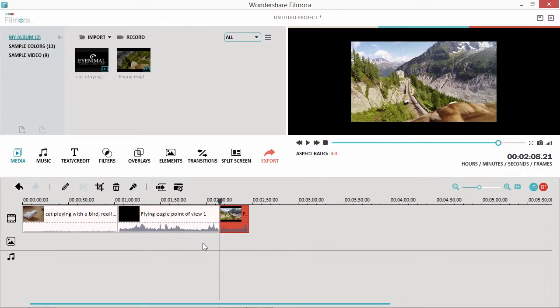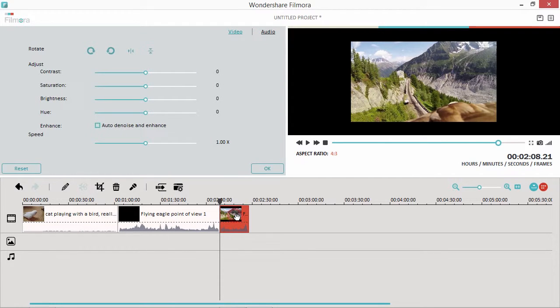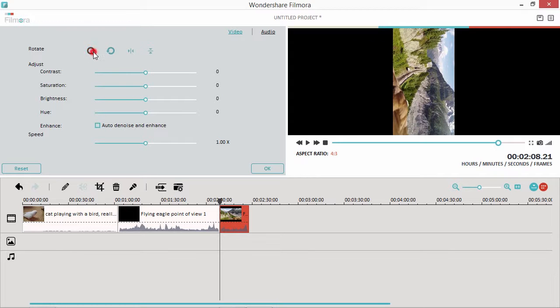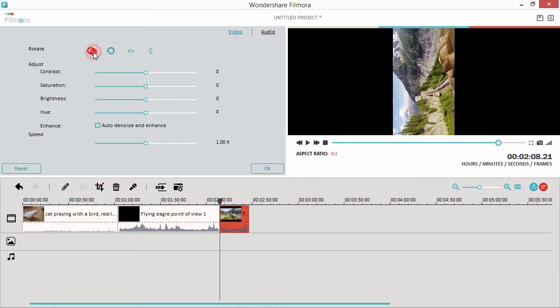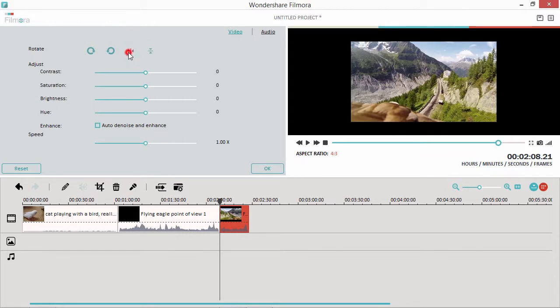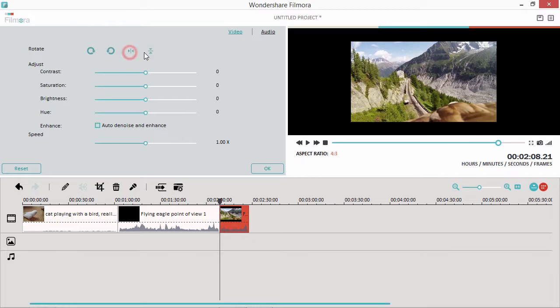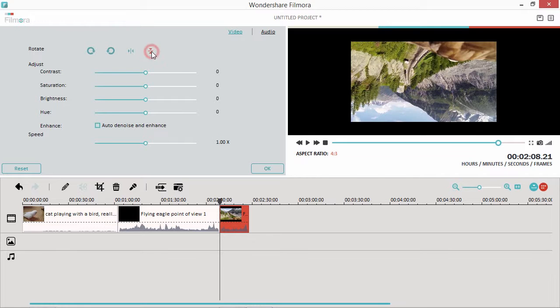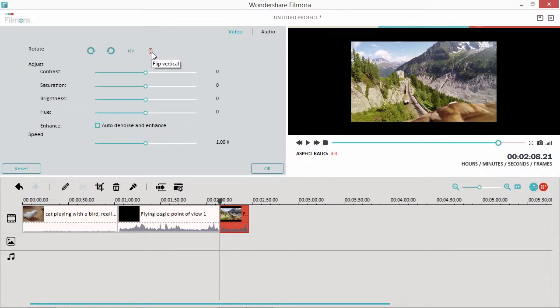To rotate or flip a clip, double-click the clip in the timeline. Now, in the Editing panel, click the four buttons at the top to rotate or flip your clip. You can view the changes in real-time in the Preview panel.